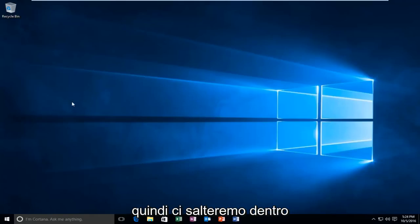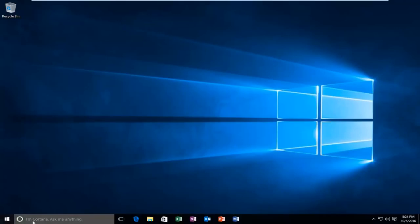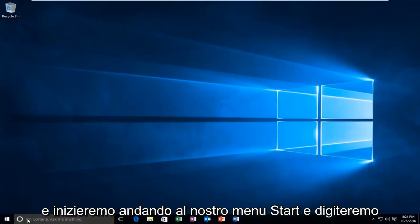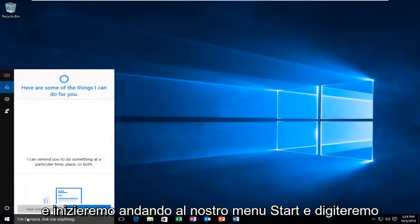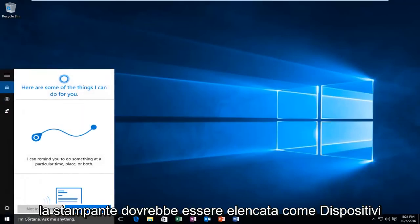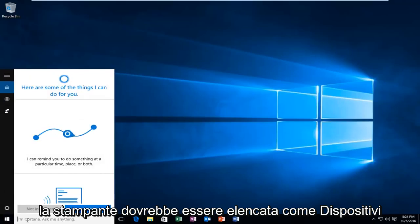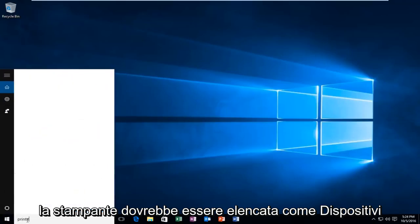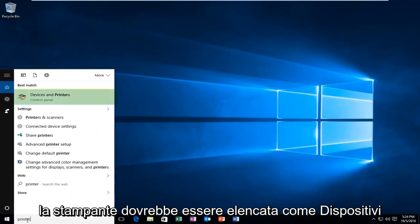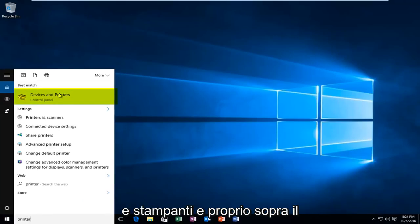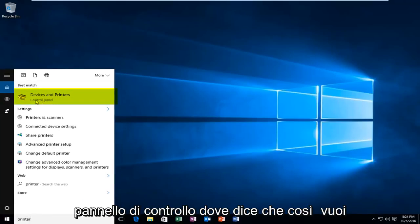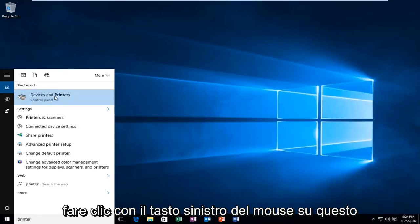So we're going to jump right into it and we're going to start by heading over to our start menu and typing in "printer". It should be listed as Devices and Printers right above the control panel where it says that. So you want to left click on this.